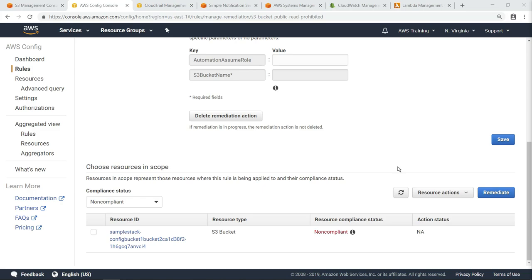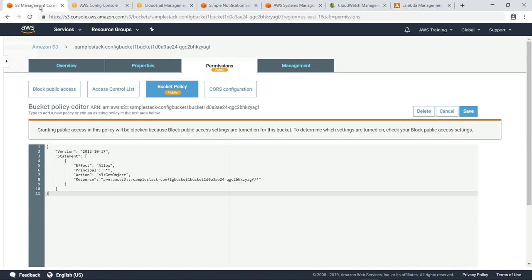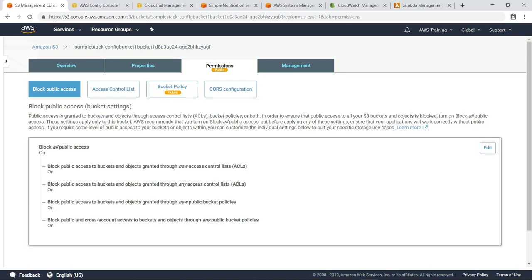Let's return to the S3 Management Console and review the bucket settings. Notice the message indicating that this policy will be blocked. When we review the bucket settings, we can see that the Block All Public Access settings have been re-enabled by the remediation action.